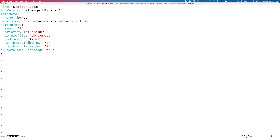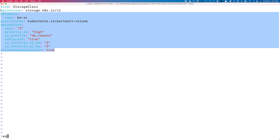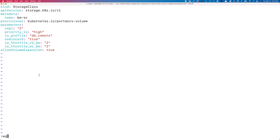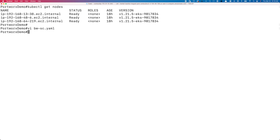You can use these parameters as part of an existing storage class, and any volume that gets dynamically provisioned by the storage class will automatically inherit those bandwidth maximums at the volume level. Similarly, we can also create a new storage class with similar characteristics but from an IOPS perspective.